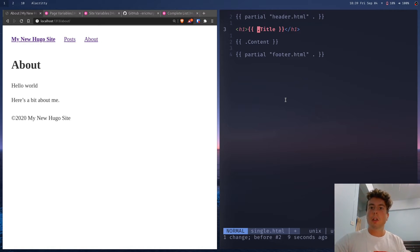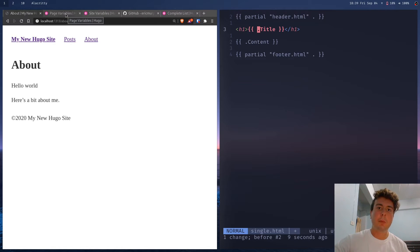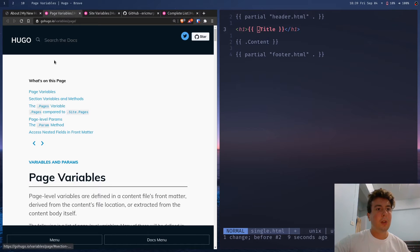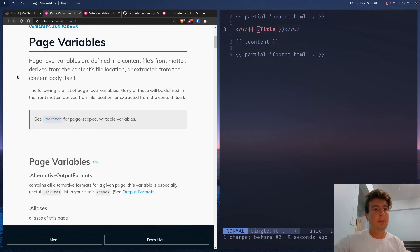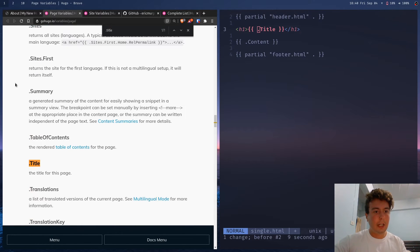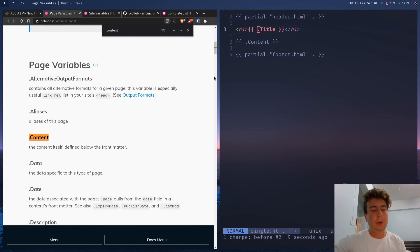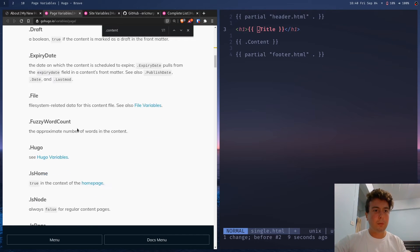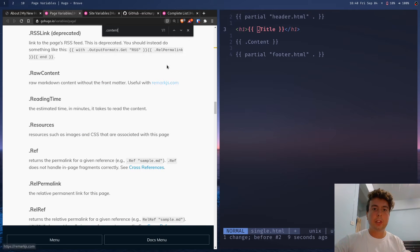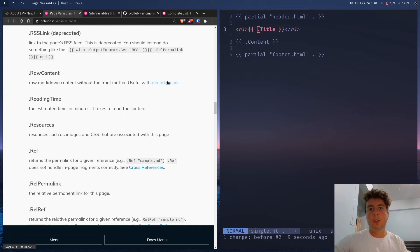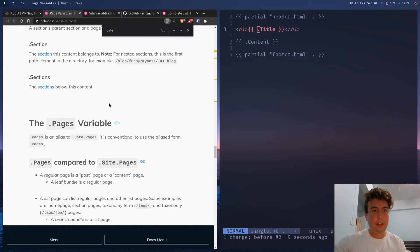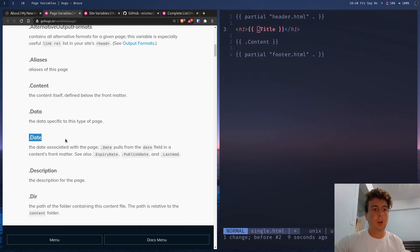Inside the template we have the title variable — that's just going to be the title of the page. If you want to see all the variables available on each page, check the Hugo documentation under page variables. There's one for title and one for content, which is the content you put inside each page. You can also add the date or other variables, but to start we'll just use these two basic ones.